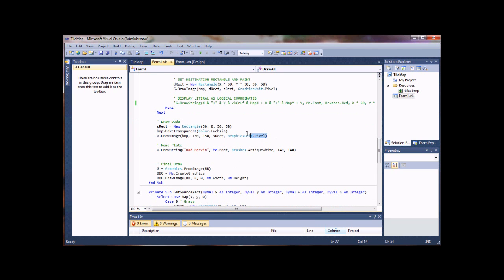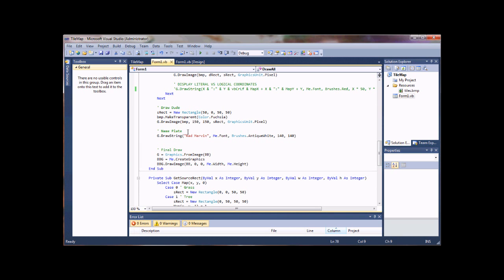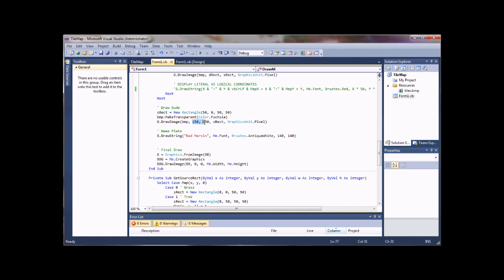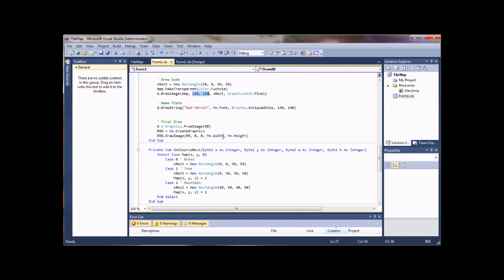And then, same as the original tutorial, source rectangle for your guy. This is just drawing your dude. I went ahead and threw a nameplate in there, because a lot of RPGs, especially online ones, you'll have your nameplate above your head. So this just draws the string. I called him Rad Marvin, just for giggles. And I put that just slightly offset from my character's actual position here, as you can see. 10 pixels off.